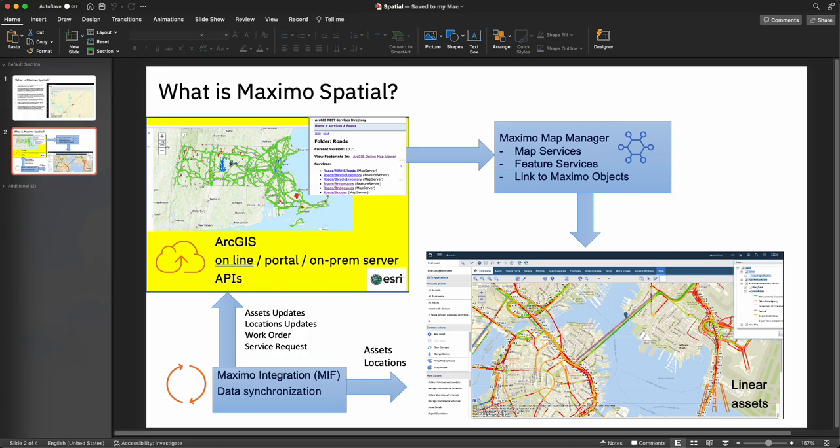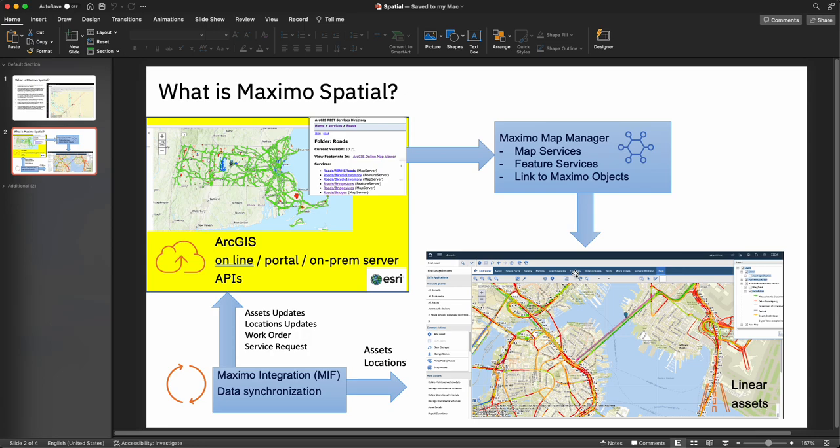This is the bi-directional integration with Esri ArcGIS and Maximo. A lot of GIS clients typically cringe when they hear bi-directional as many clients prefer, for example, wanting status or feature changes only coming into Maximo. So I always like to point out that there is security that you can set to accommodate that.